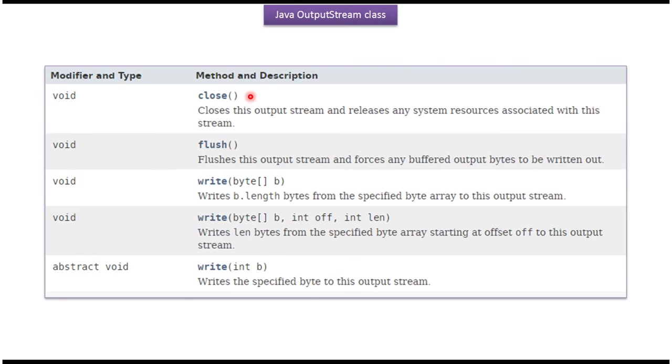Here you can see the methods supported by OutputStream class. Using write methods we can write data to the OutputStream, and using close method we can close the OutputStream.